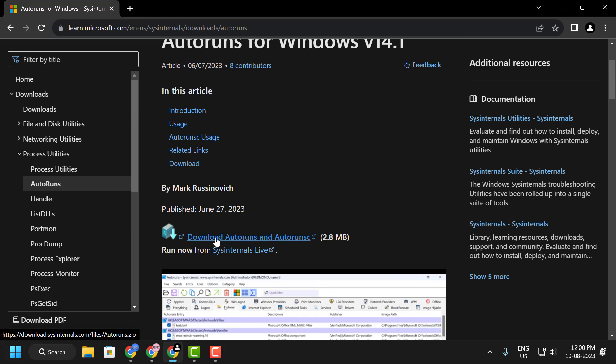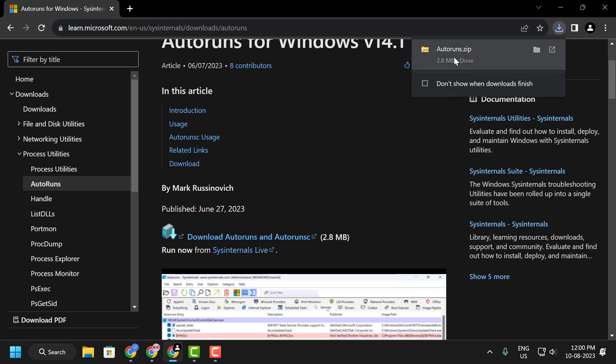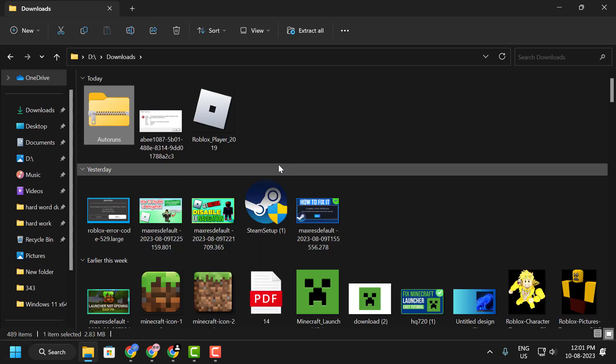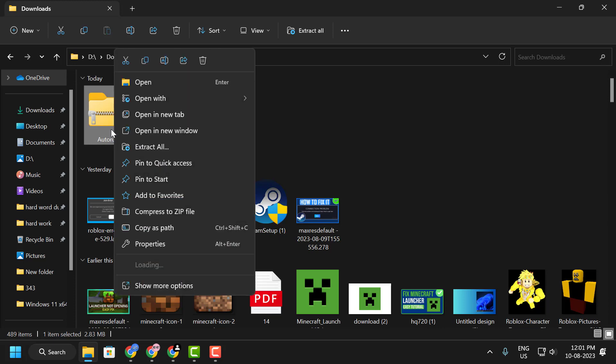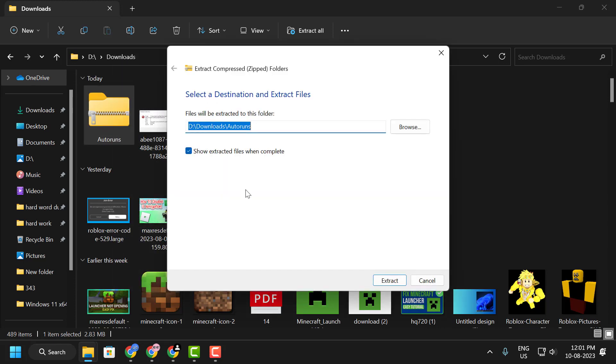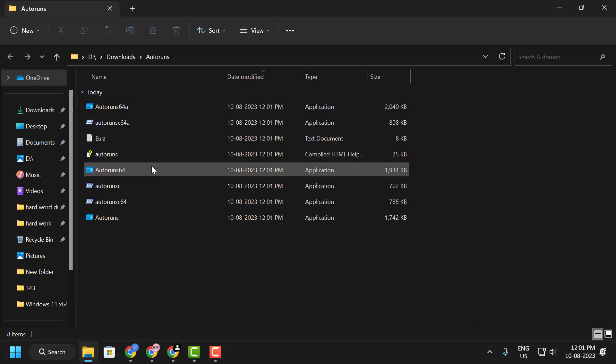Click on it. After the download is done, click on the folder. Now we need to extract it. Right click on it and select Extract All, then select Extract.